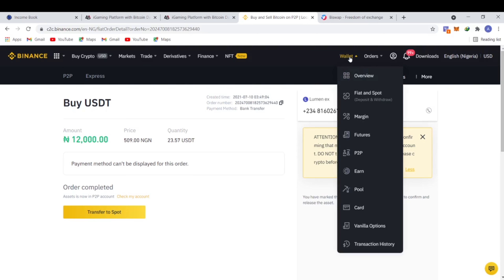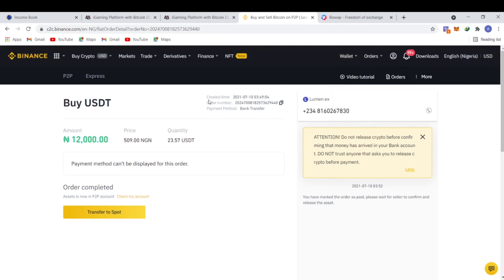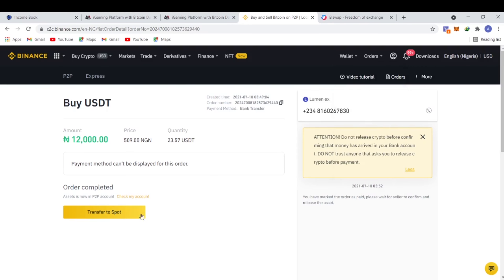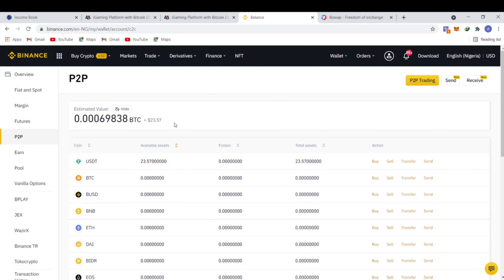One important thing to note: once you receive your USDT through a P2P trade, it will be in your P2P wallet. You cannot withdraw from Binance directly from the P2P wallet — you need to transfer it to your Fiat and Spot wallet first. That's what I'm doing now. That's how easy it is to purchase crypto with Binance P2P.